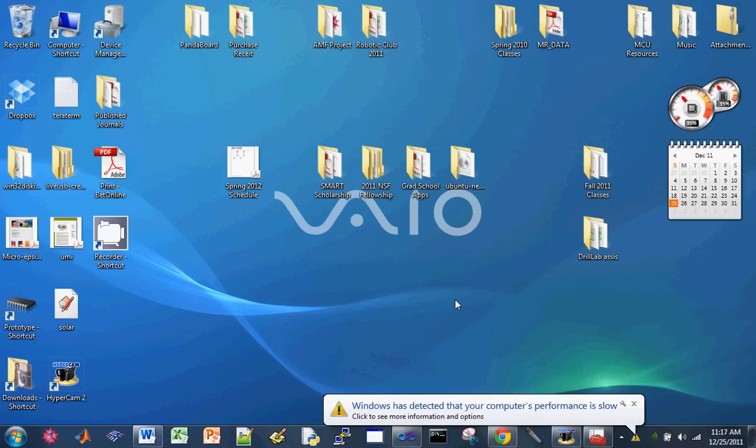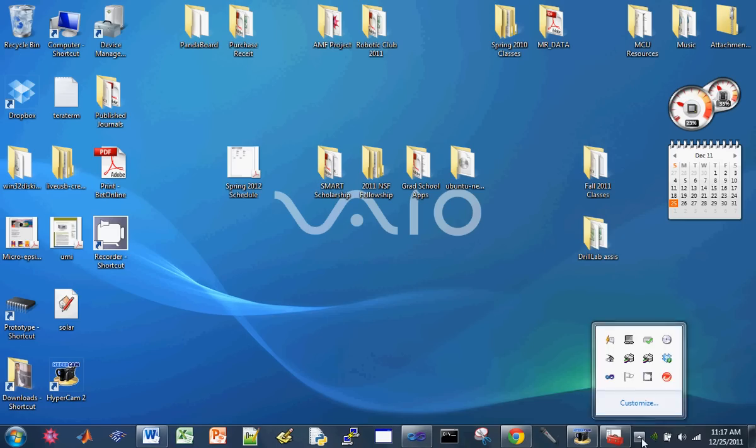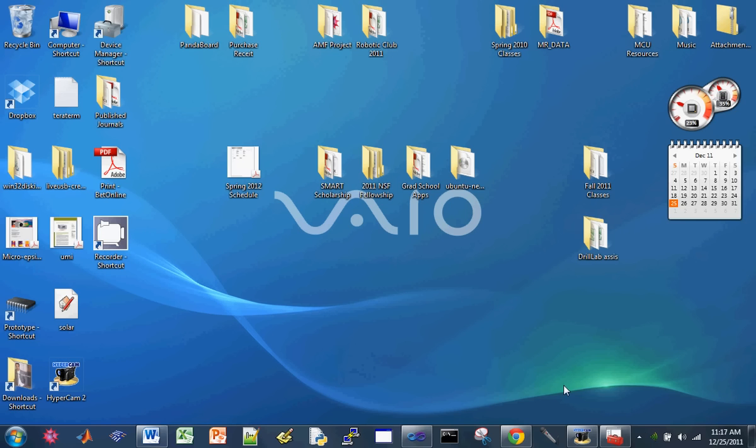Once you do that, it should install the various drivers. Okay, so now we have done that.